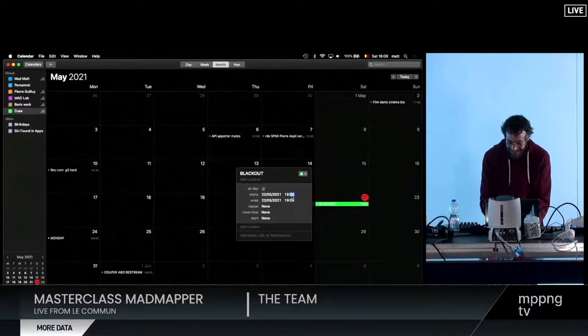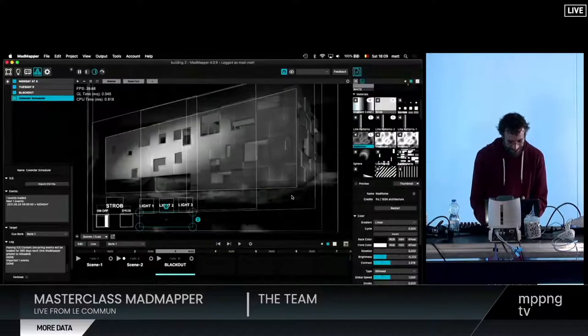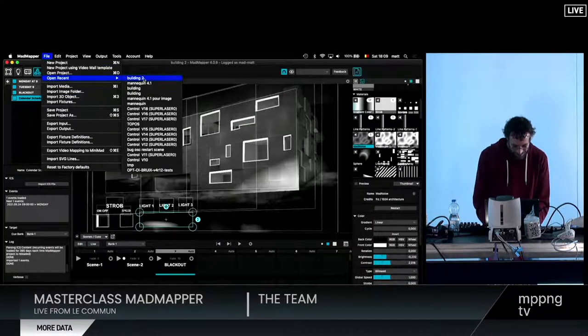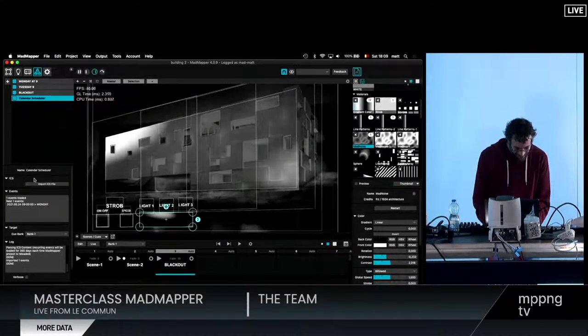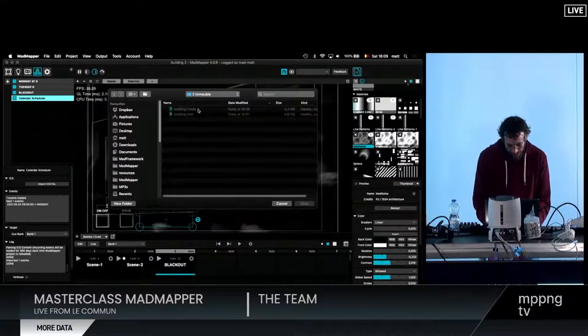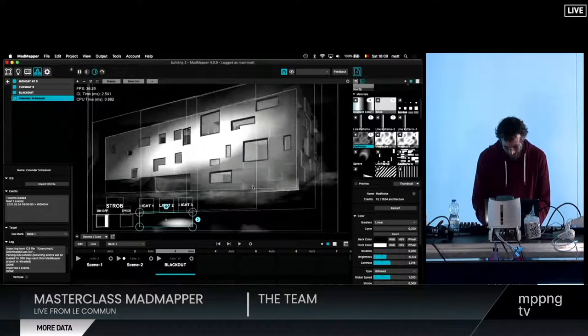There's someone that looks at my screen, actually. He's not sleeping already. I will stop after that. I think you learned a lot about cues.